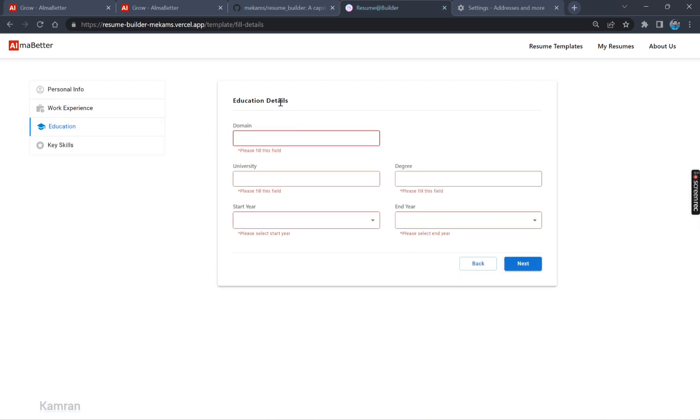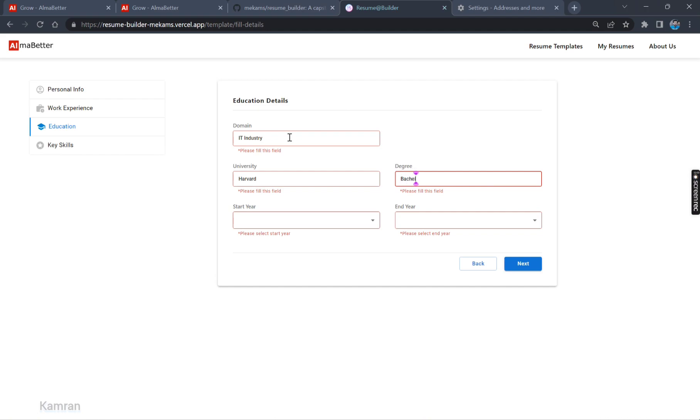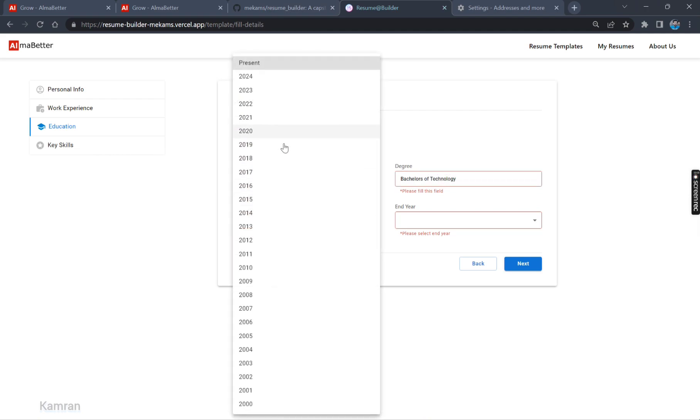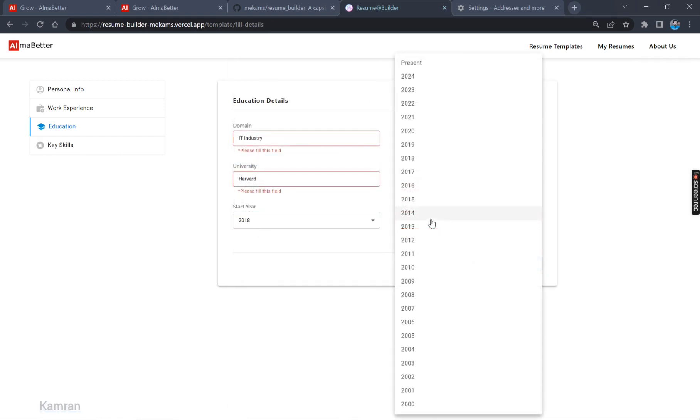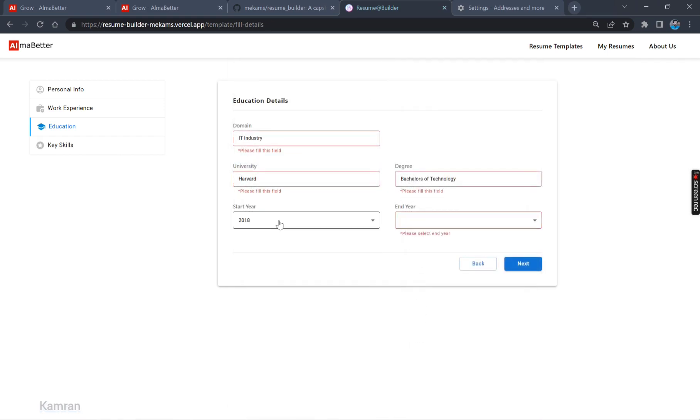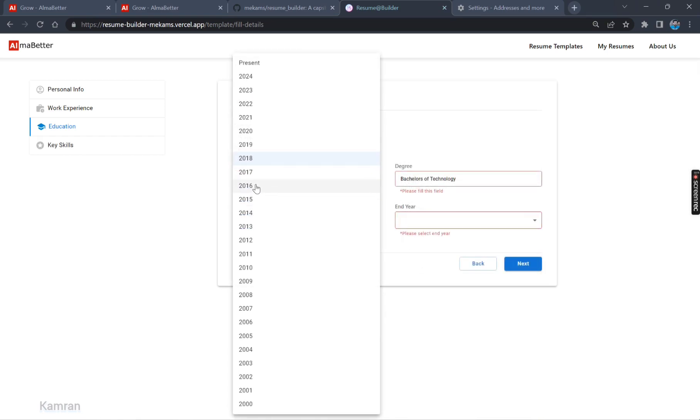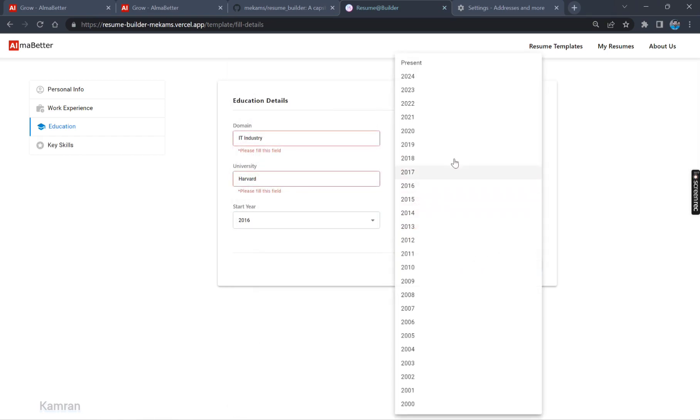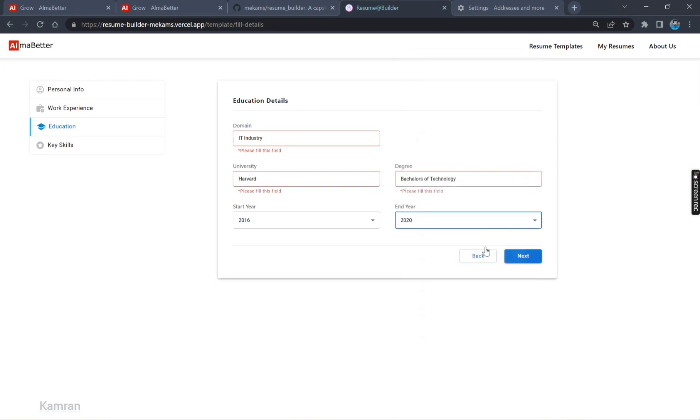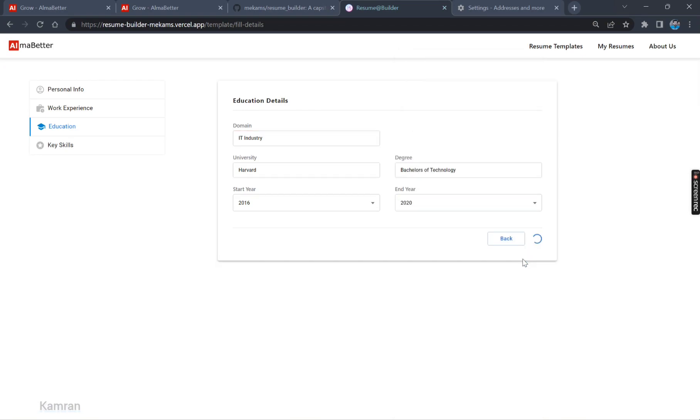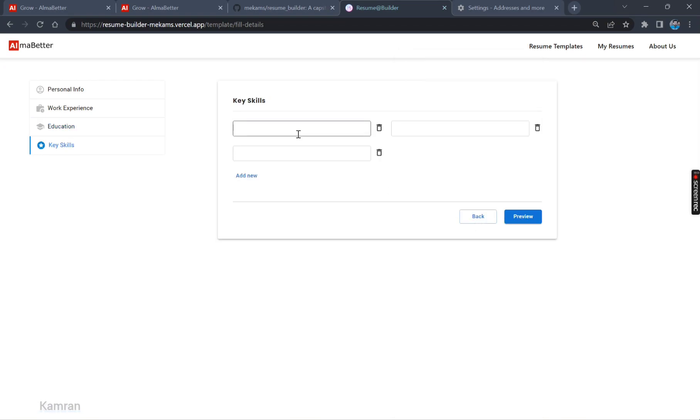Now we are on the Education tab. Education details. Let's fill the domain, university, degree. Now let's put up starting year 2016 to 2020. It will be perfect. Now let's click Next.